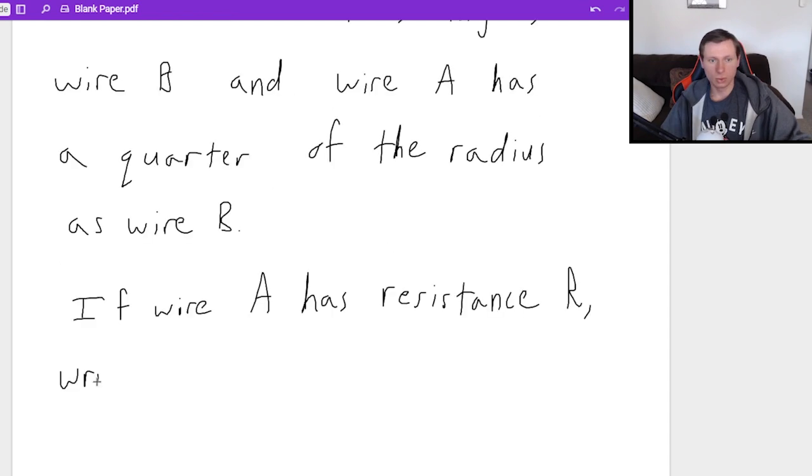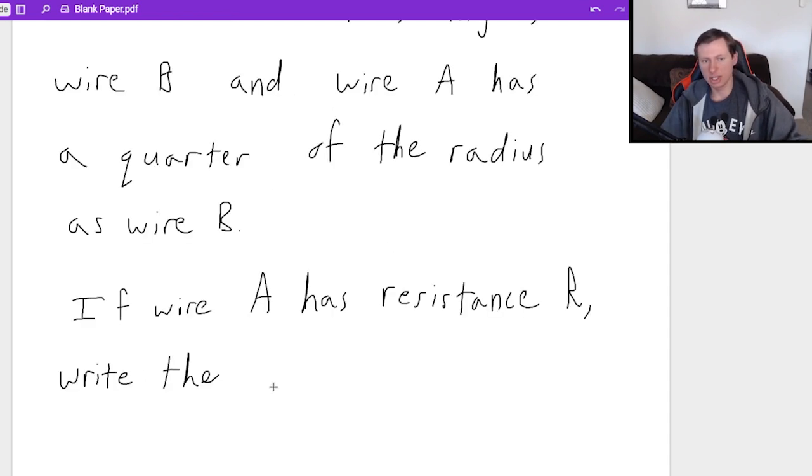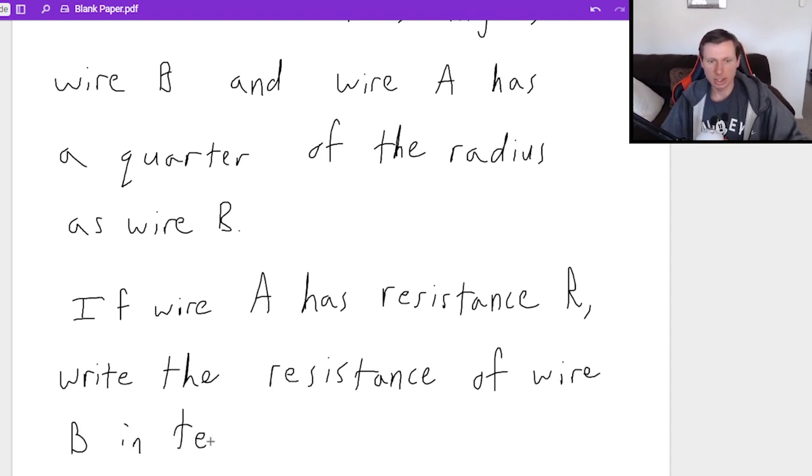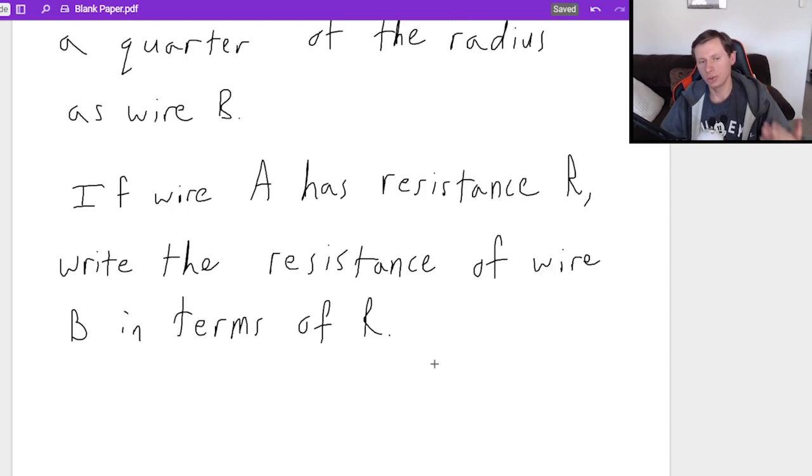And so then the question is if wire A has resistance R, just R, write the resistance of wire B in terms of R.